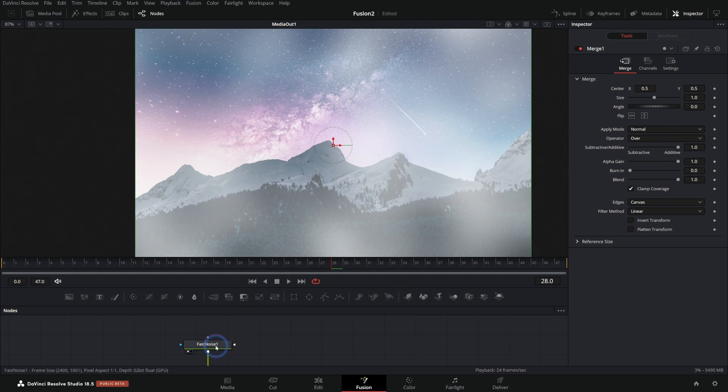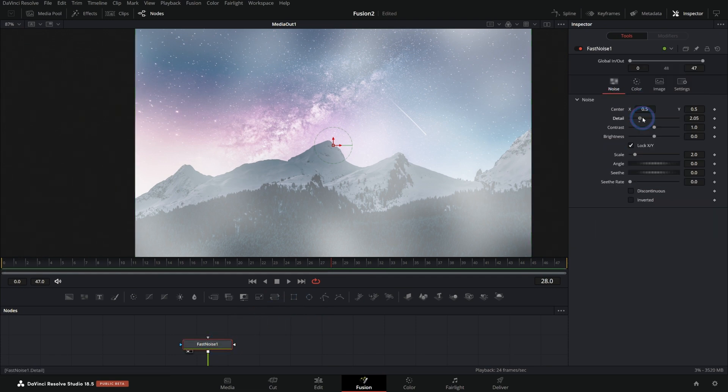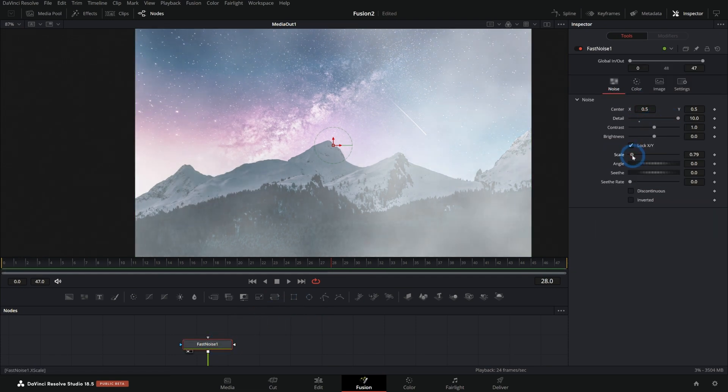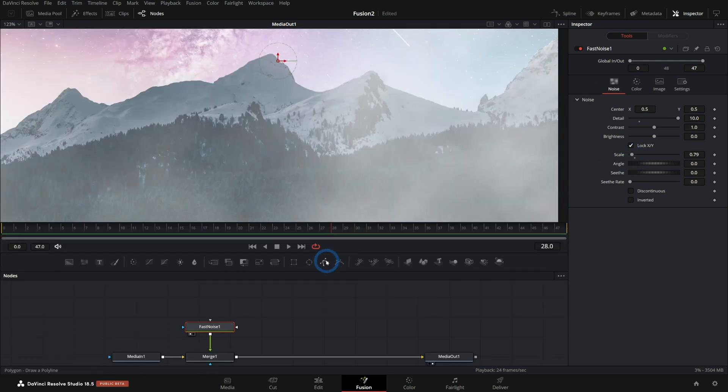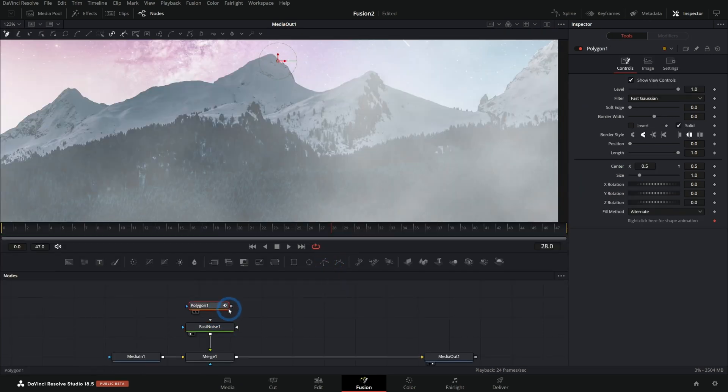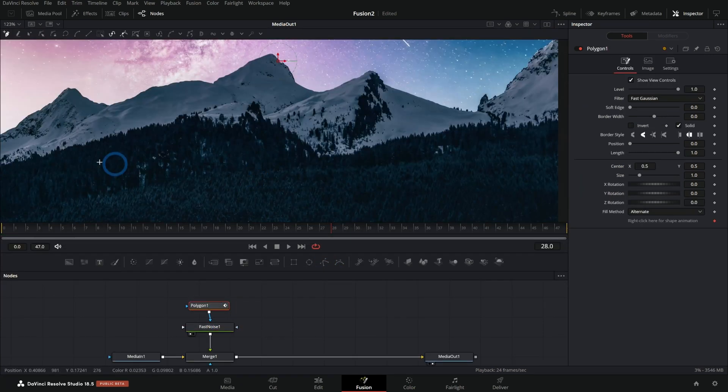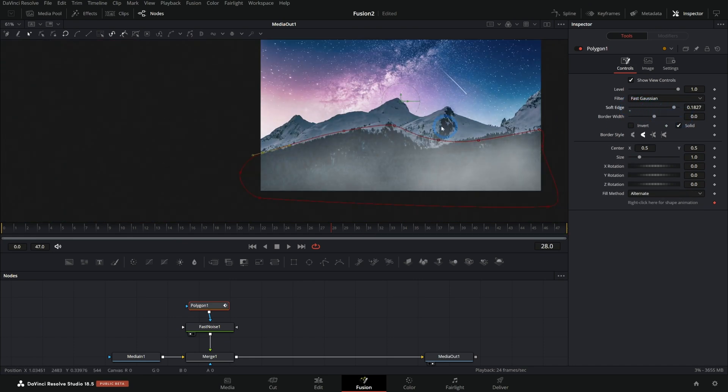If we want to make it a little sharper, we can select fast noise, push up the detail a little bit, maybe push down the scale. We got some fog going. We could even grab a mask and mask this noise, add a little soft edge here.